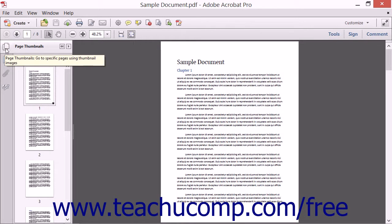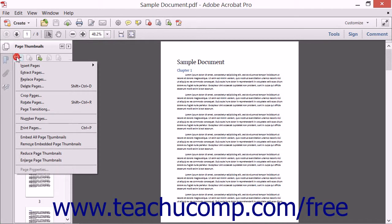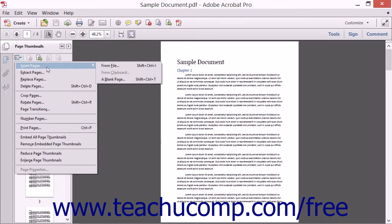click the Options drop-down menu button found at the top of the page thumbnails panel in the navigation pane and roll your mouse pointer over the Insert Pages command to display a side menu of insertion choices.